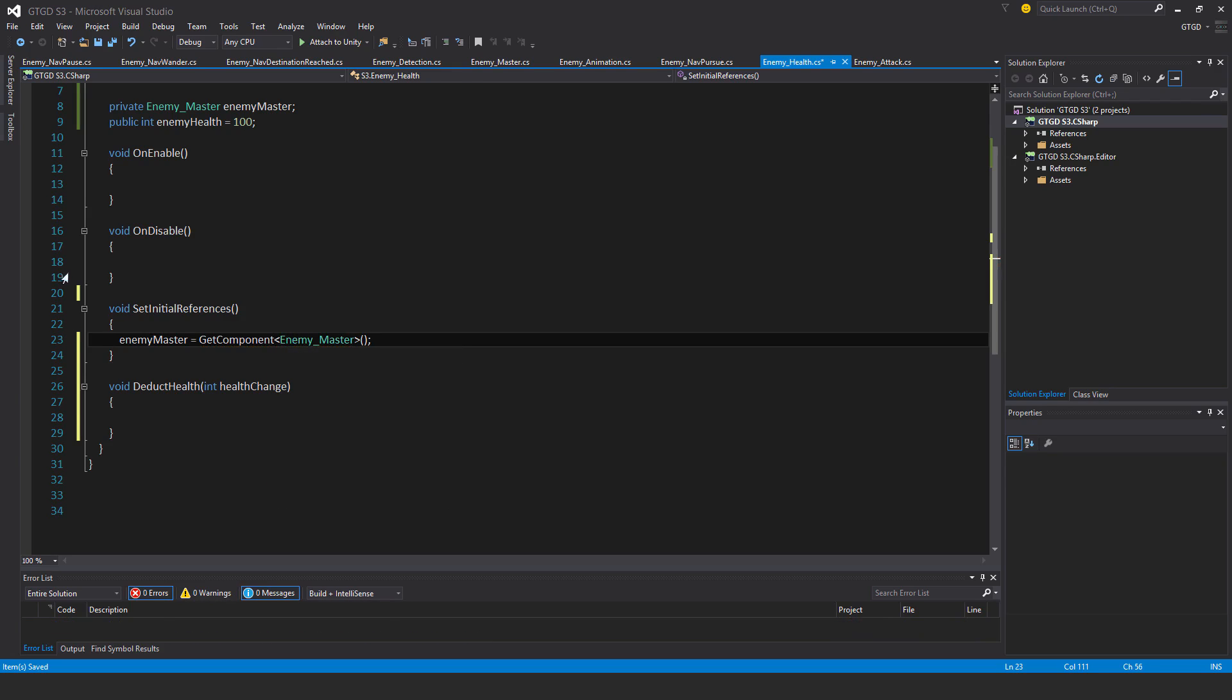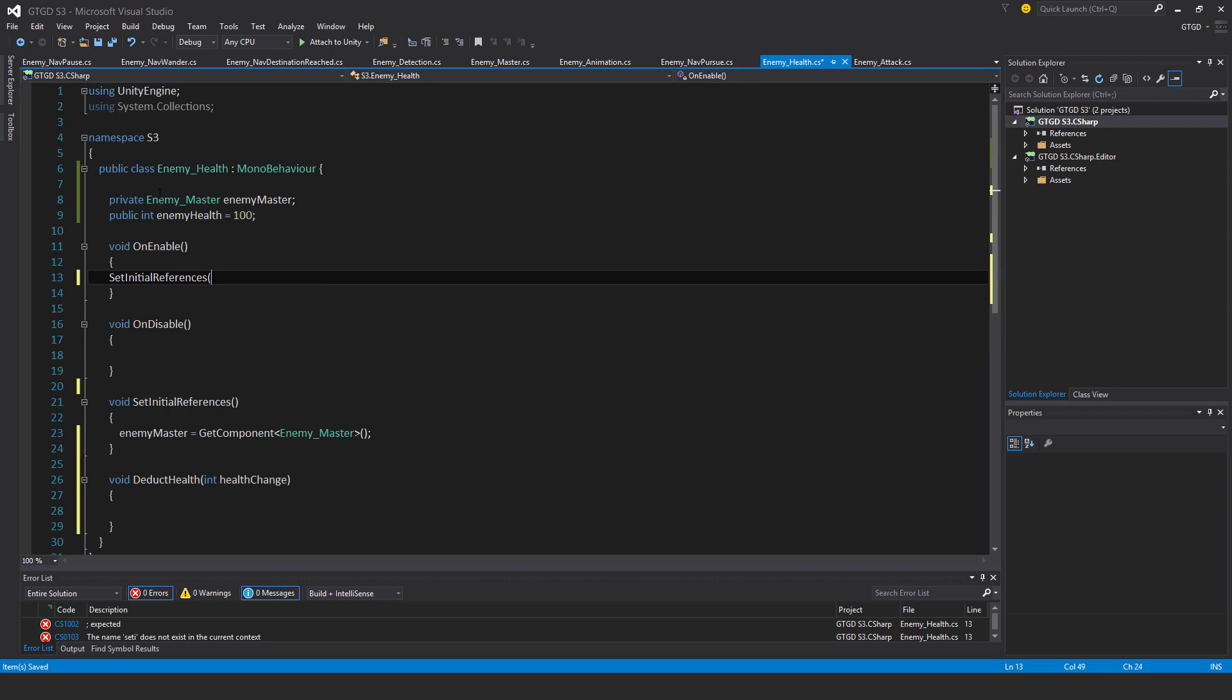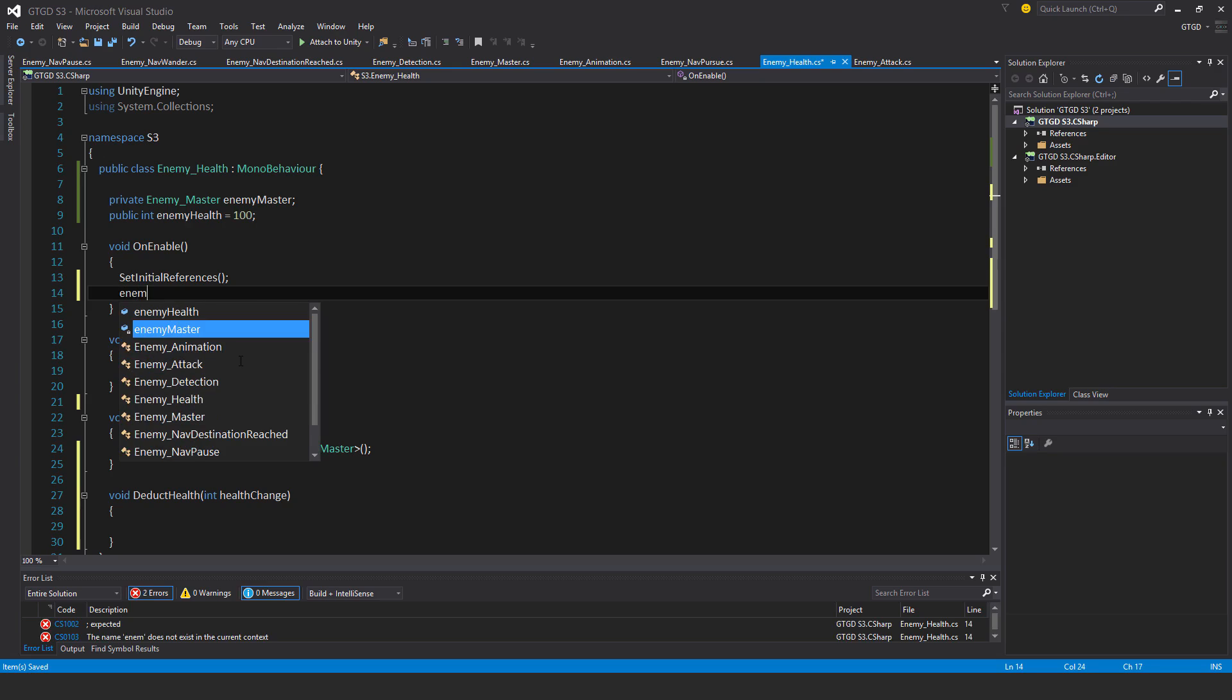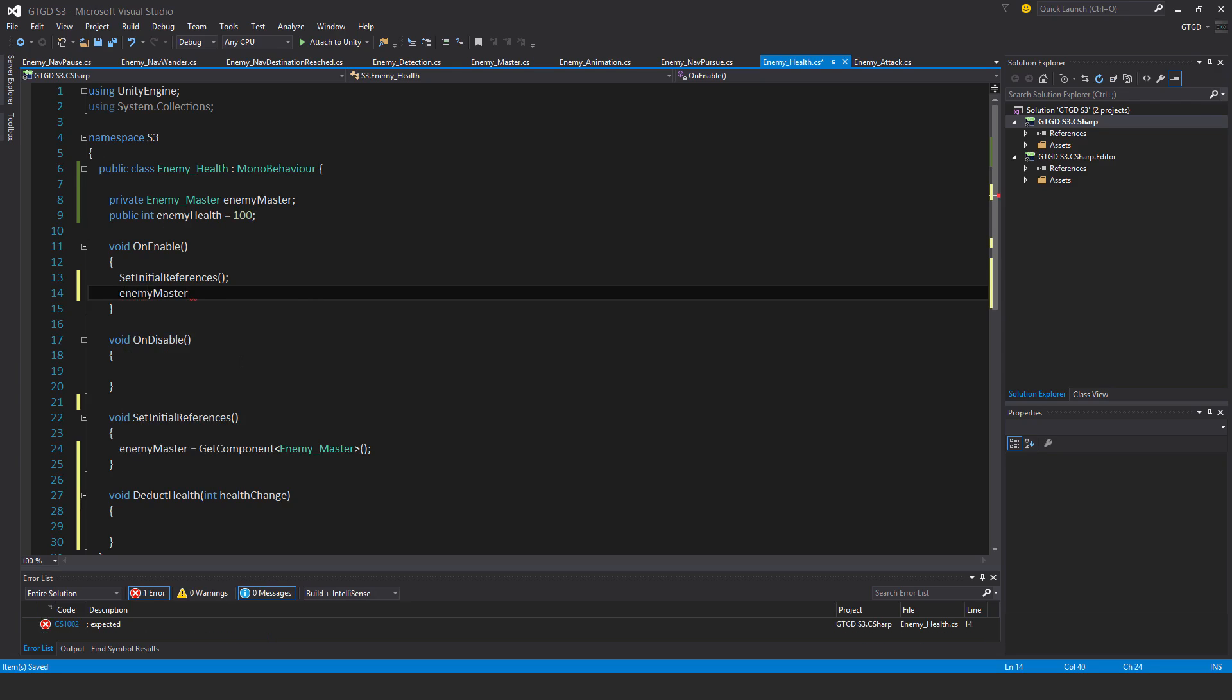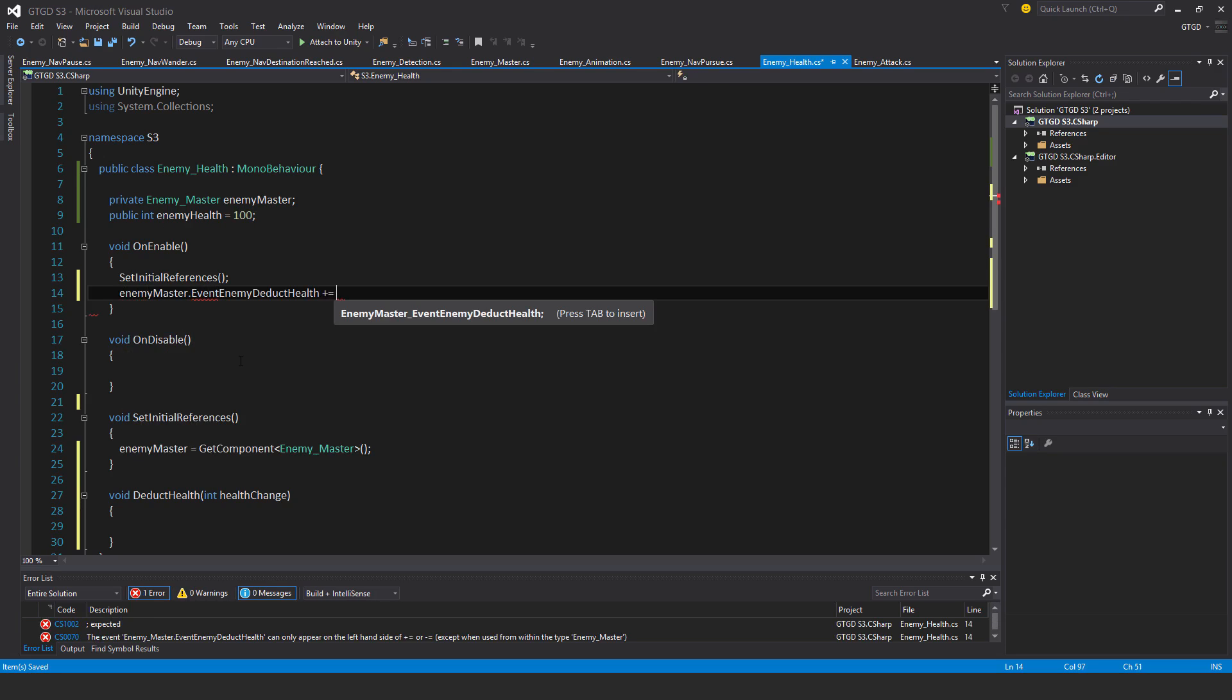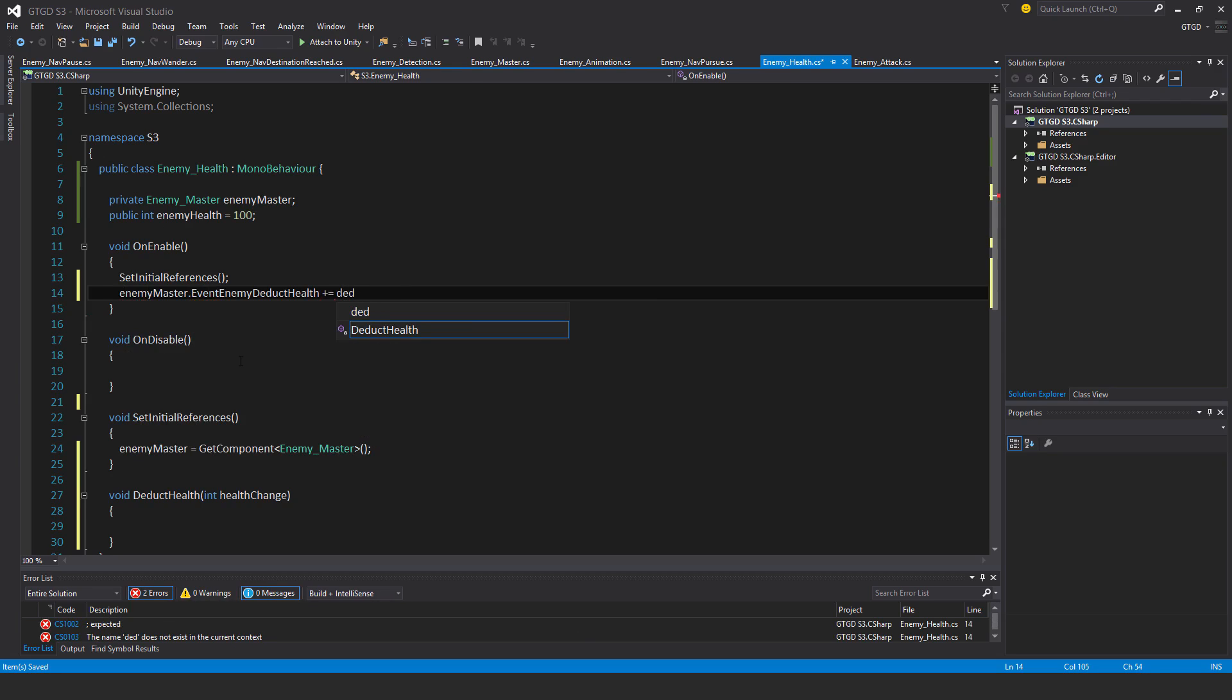Let's call that and then for deducting the health, enemy master dot event enemy deduct health plus equal deduct health, done.